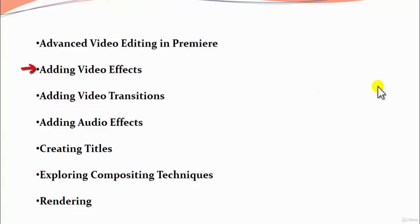Then we would look into adding video transitions. Transitions generally means the behavior from one scene to another scene of a video clip.